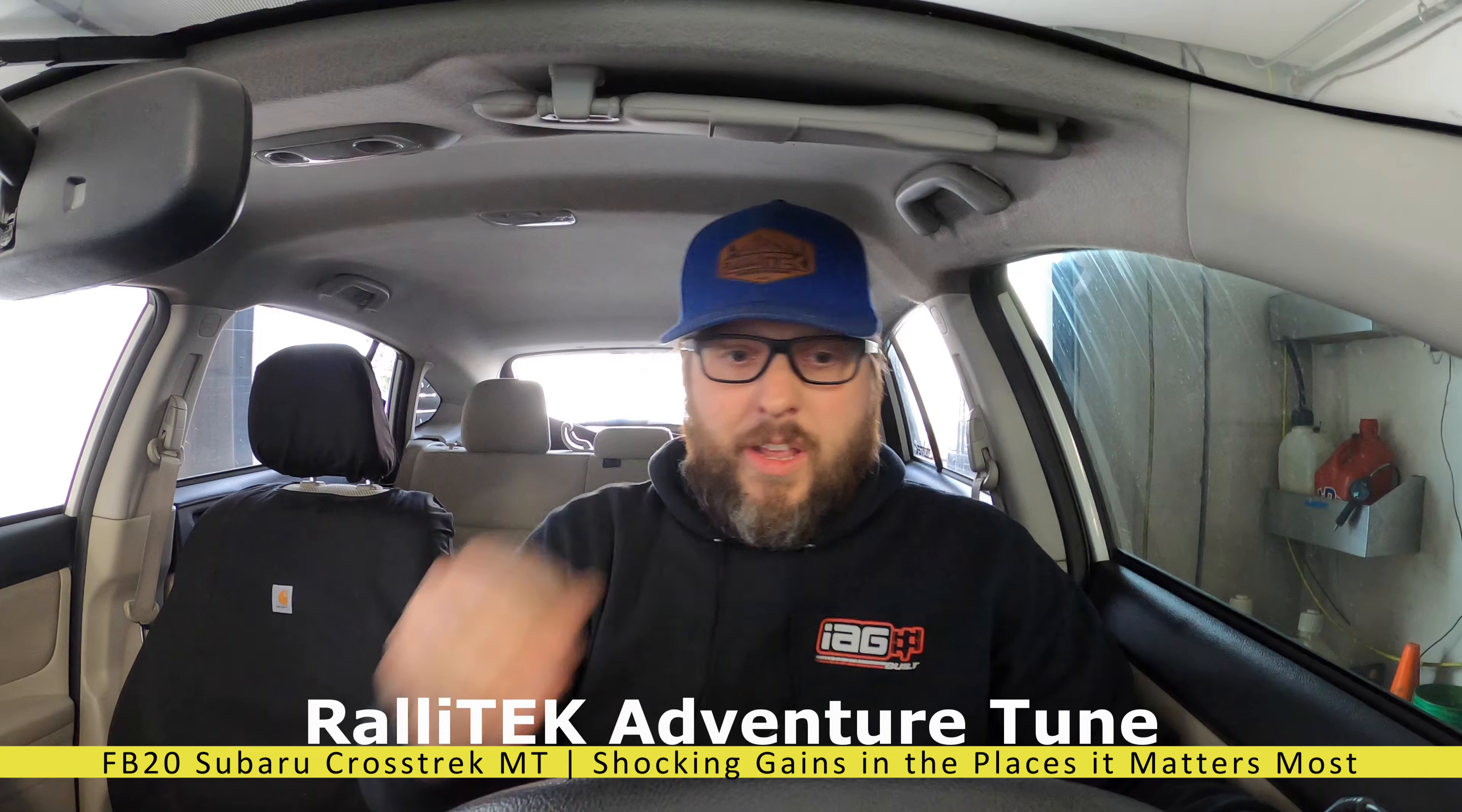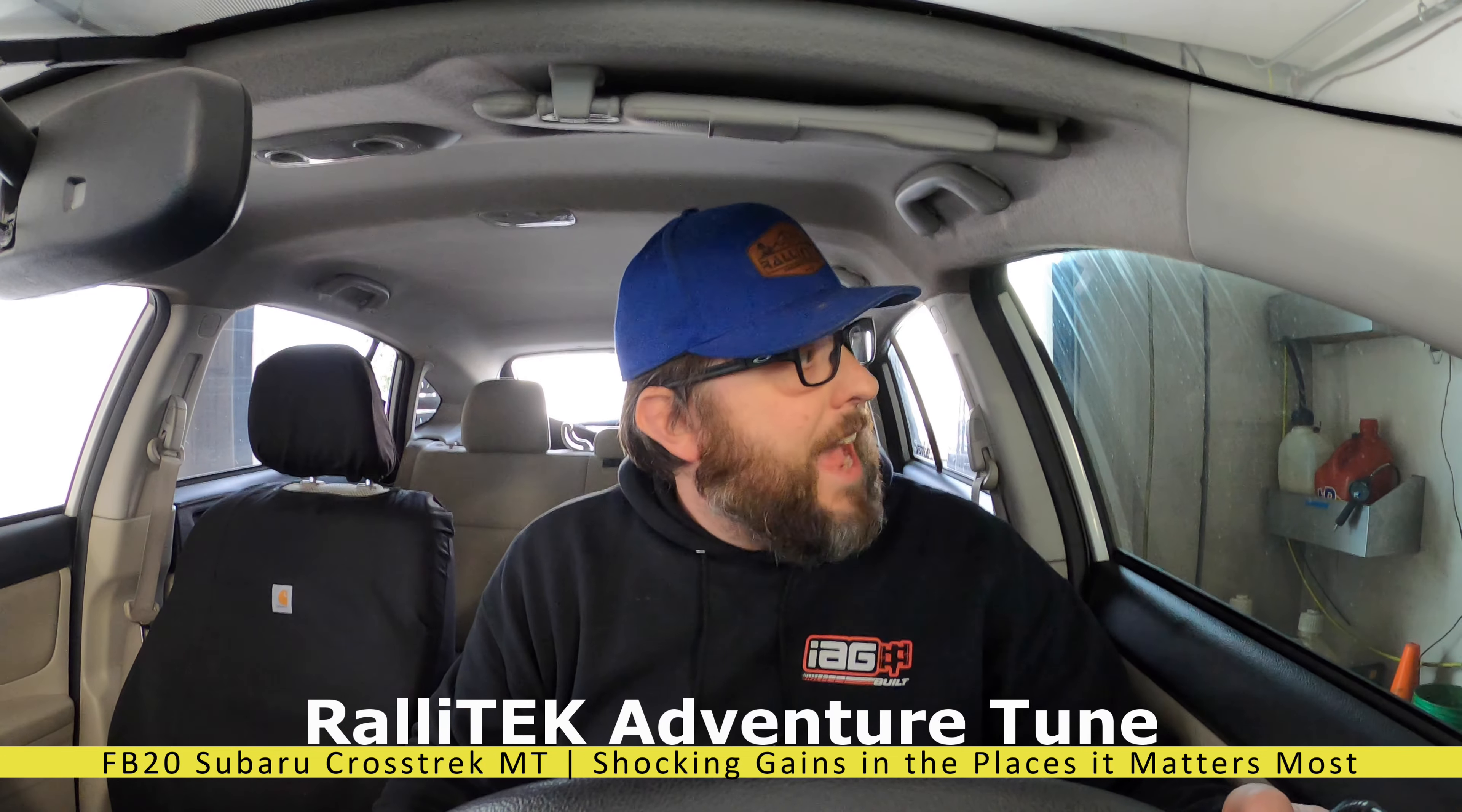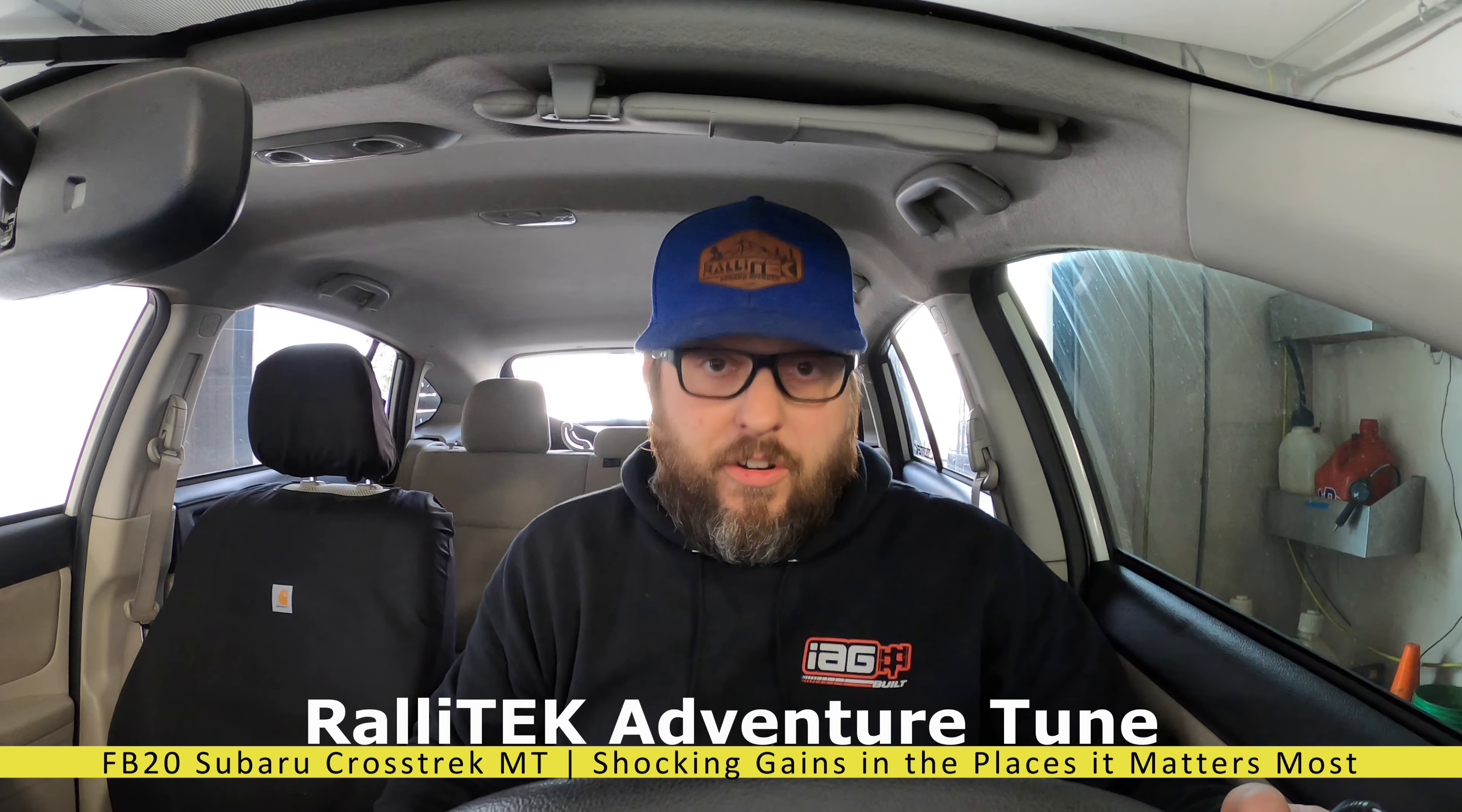While I'm doing a pull here, I just want to tell you I wear a lot of hats. Today we're wearing a Rally Tech hat and doing pulls on a Crosstrek on the dyno.